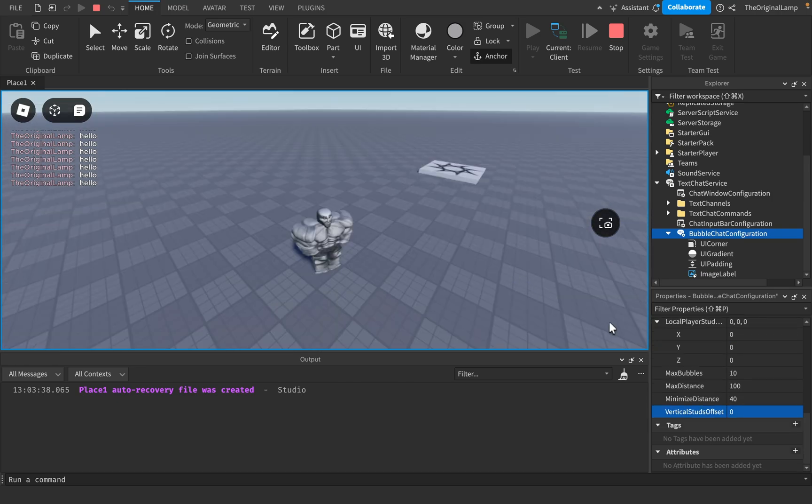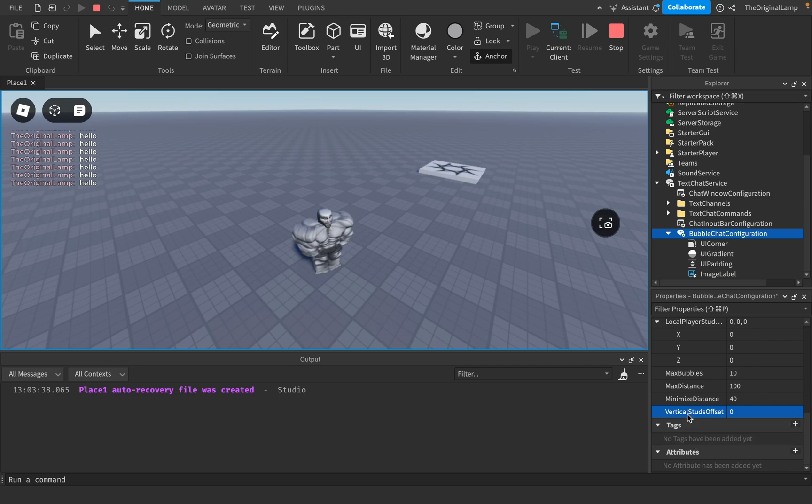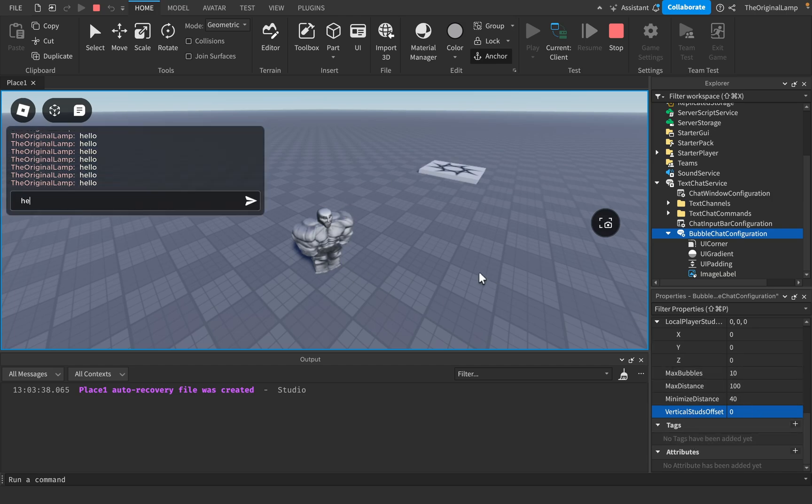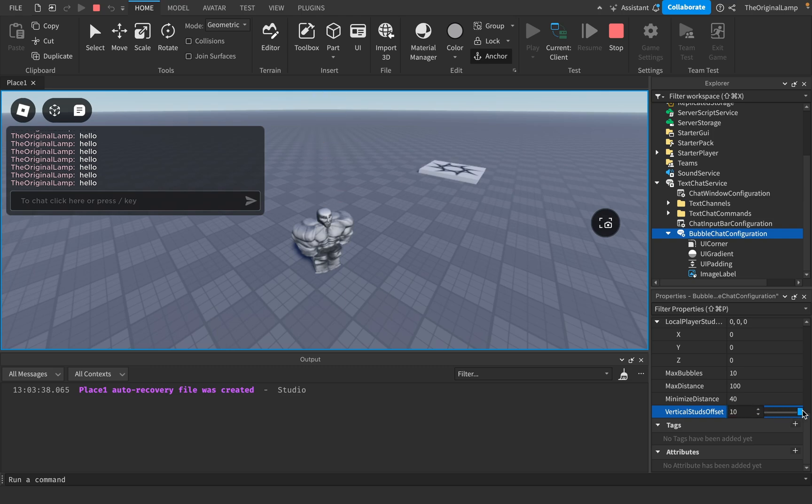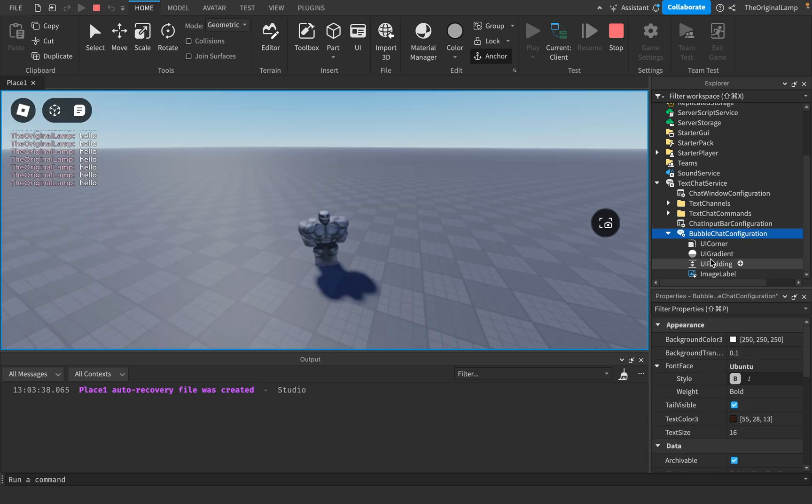And the last property is vertical studs offset, which is exactly like local player studs offset, but only for the y-axis. So if I say hello, I can actually change this. And yeah, so that's effectively all you need to know about bubble chat configuration.